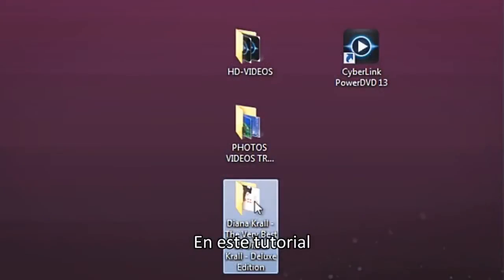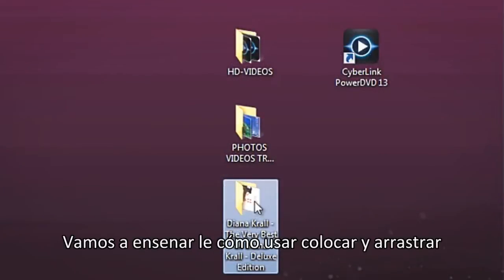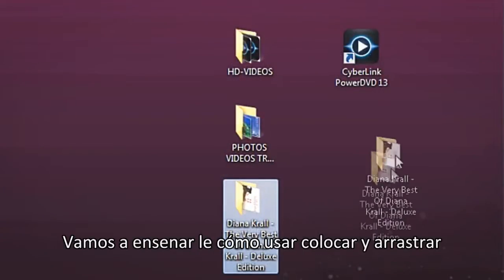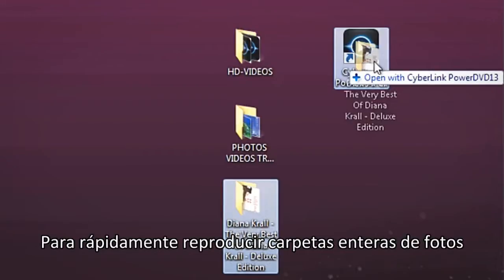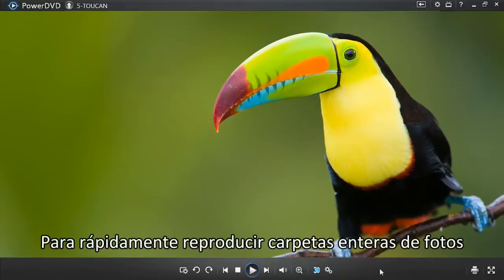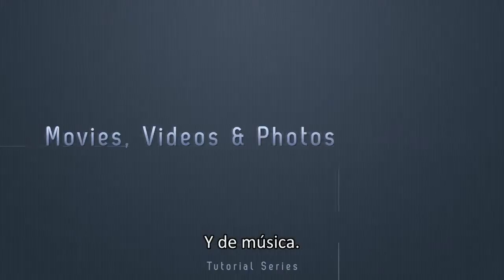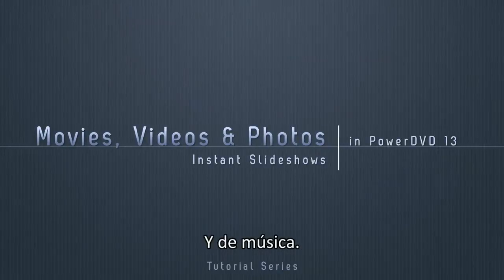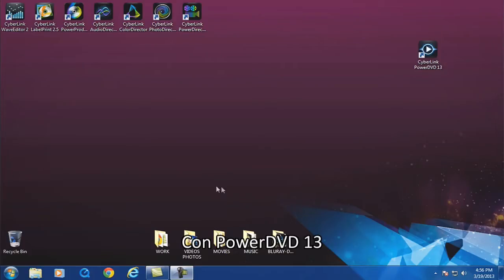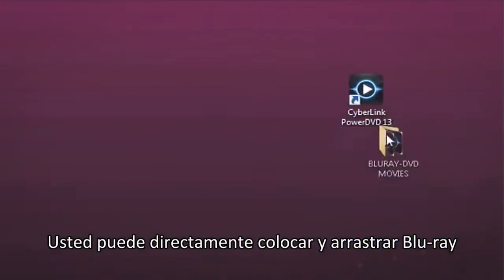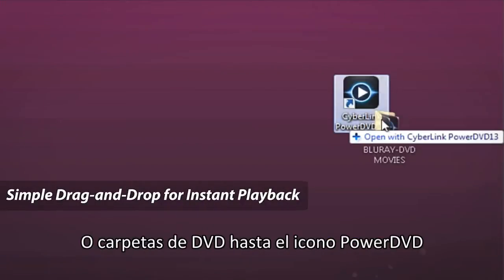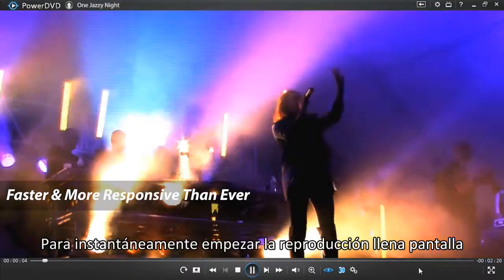In this tutorial we will show you how you can use drag and drop to quickly play back entire folders of photos, videos, and music. With PowerDVD 13, you can directly drag and drop Blu-ray or DVD folders to the PowerDVD icon to instantly start full-screen playback.